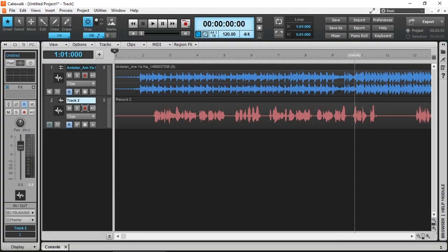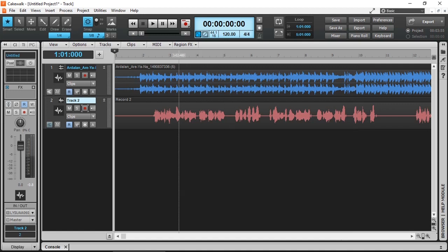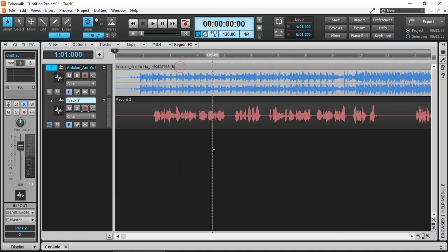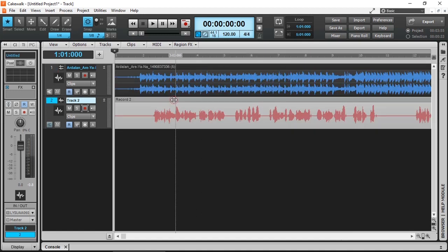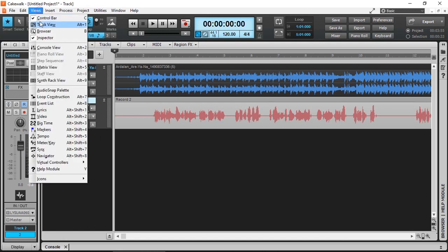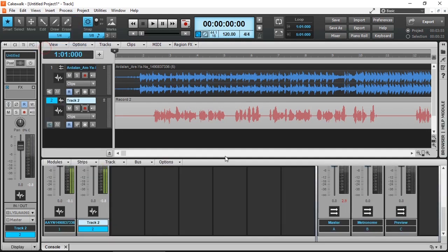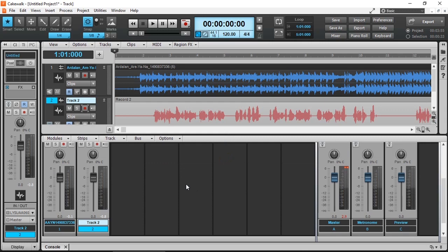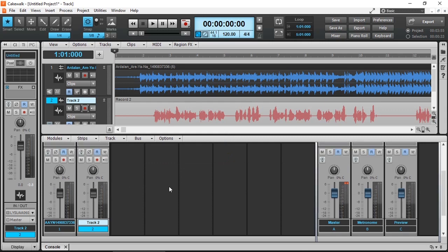So I've got Cakewalk by Bandlab open. I have two tracks, one track which is music and another track is a vocal that I just recorded. So let's have a listen how it sounds when we have the two levels the same. So let me just open up my mixer. There we go. And about the same level. So let's see how it actually sounds whether you're going to be able to understand my voice.